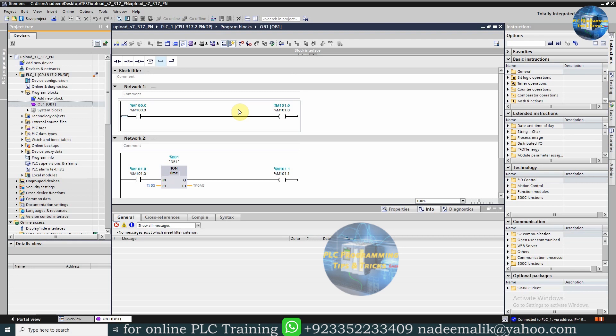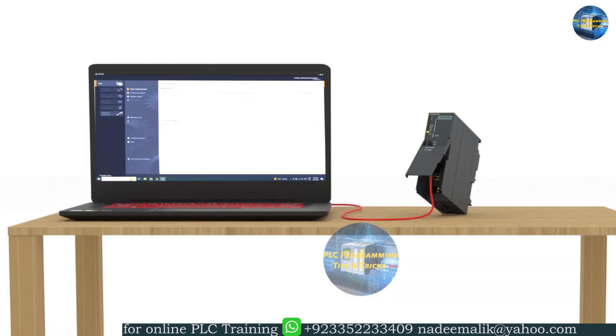I hope you like it. Till next time, take care and goodbye. Before leaving, make sure to hit the subscribe button and press the bell icon.